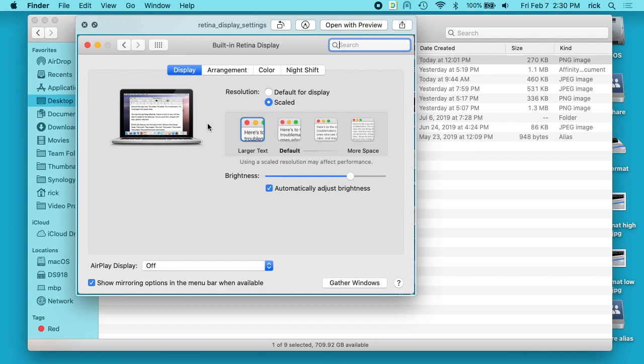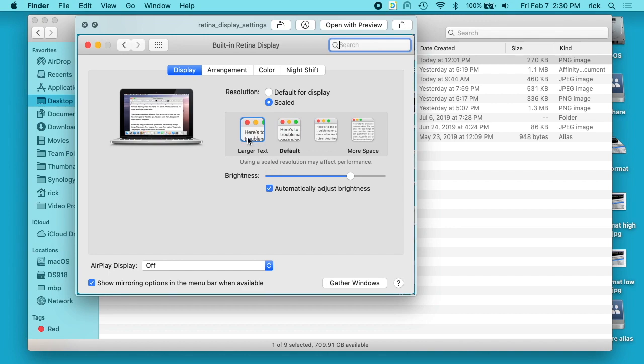On a retina Mac you'll see, and this would work on retina laptops, it would work on probably like some of the iMacs, and if you have a retina display hooked up to a regular Mac, you have this here where it says scaled and you have larger text or more space, and you want to set it to larger text.